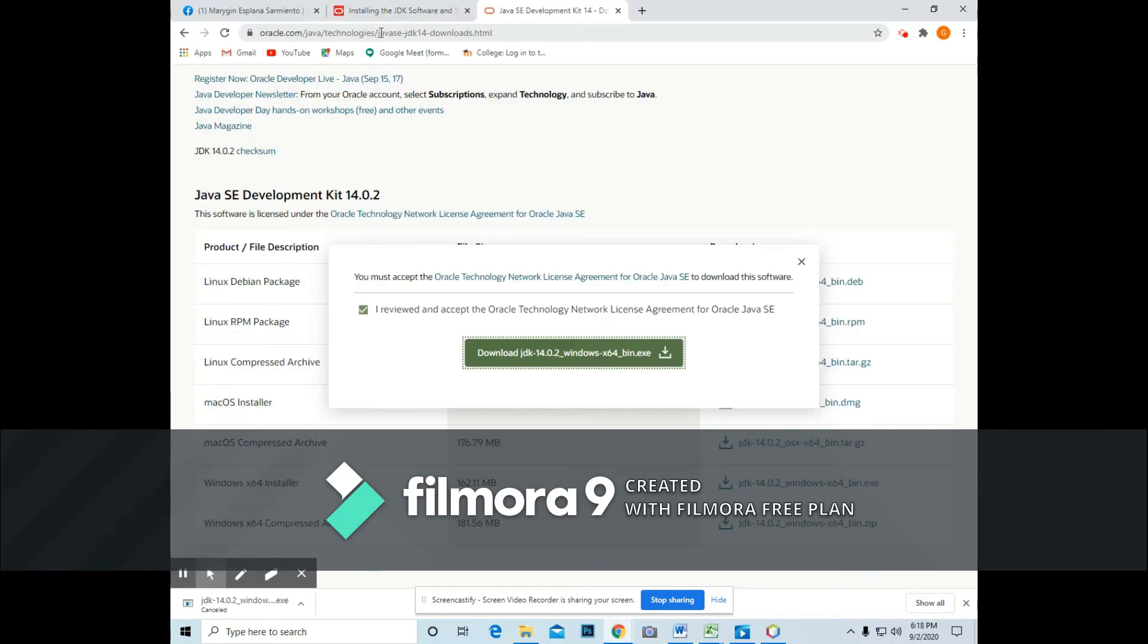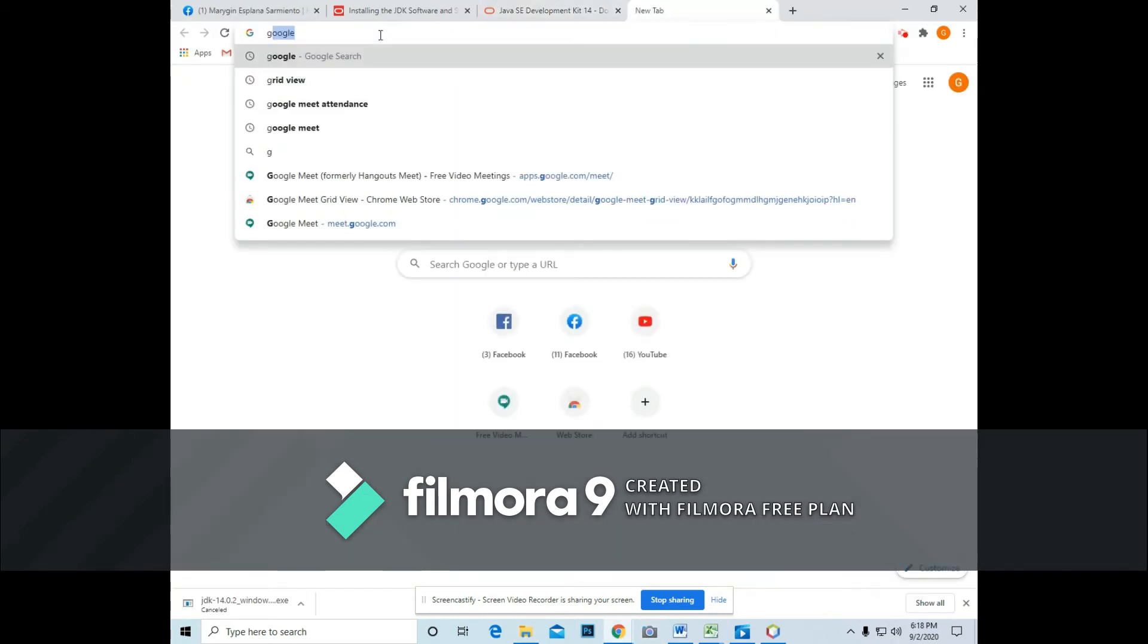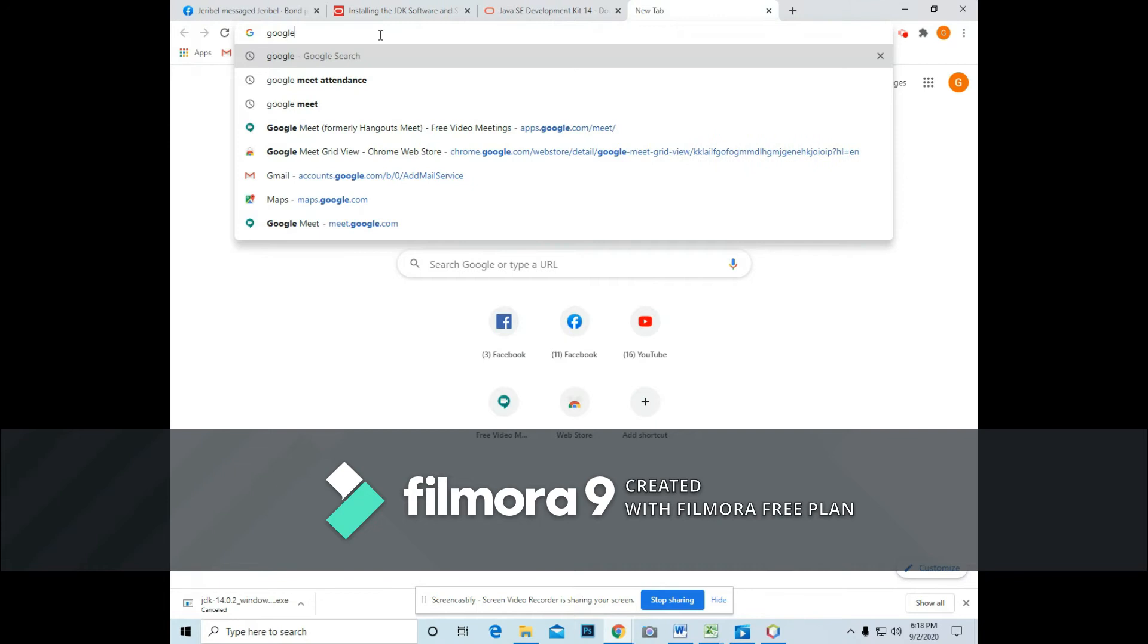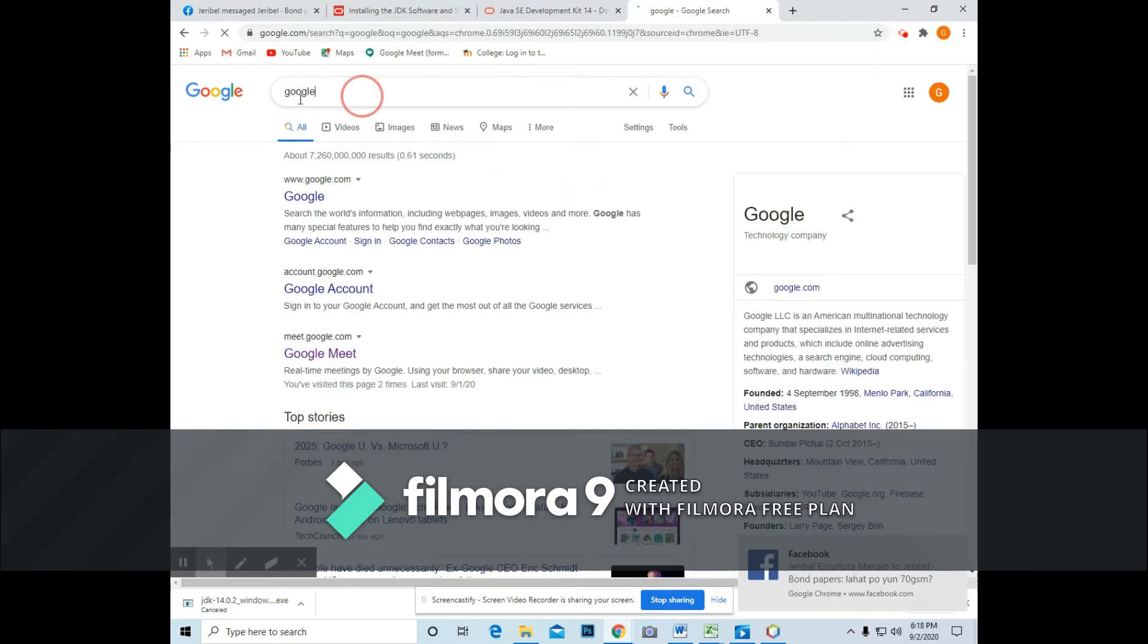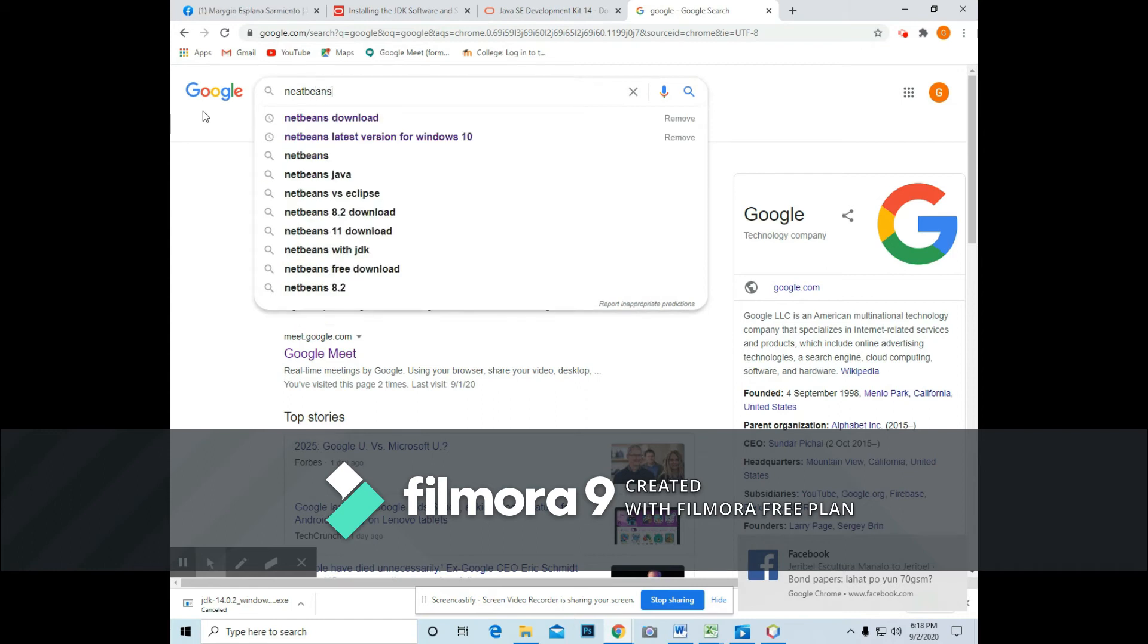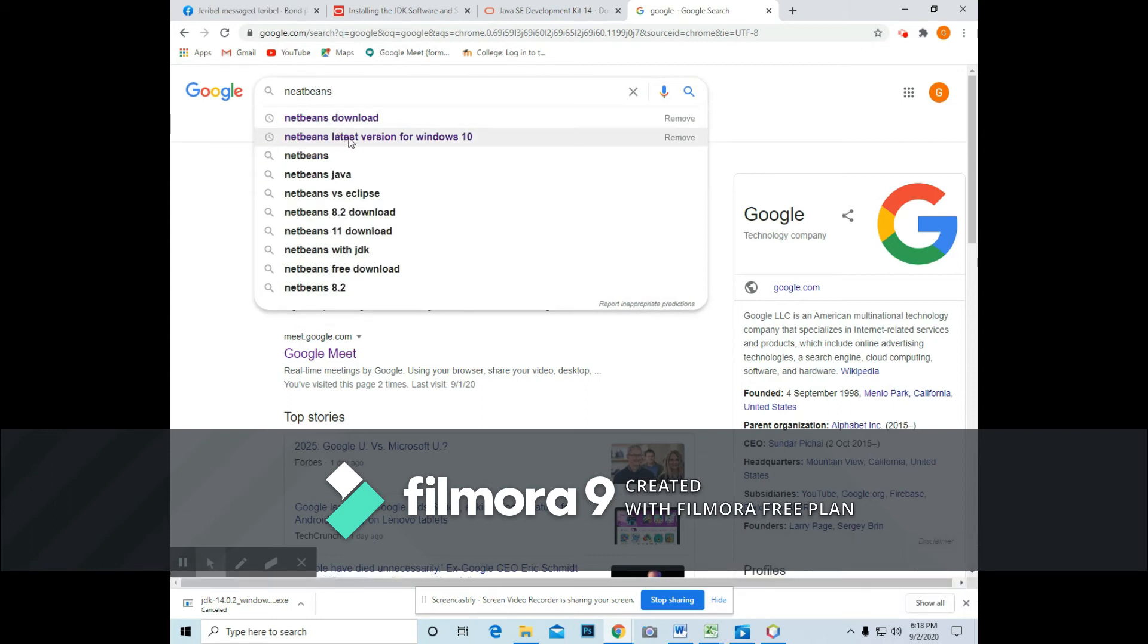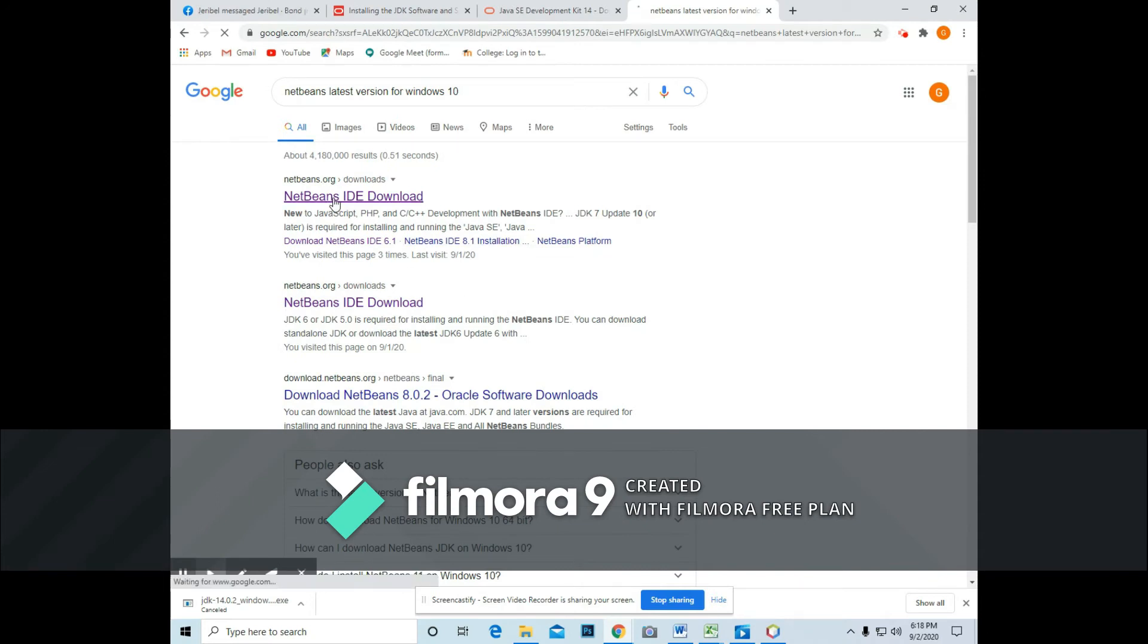Okay, next, you go back with Google and type in NetBeans download for the latest version. So the first option in your screen, you may now choose.